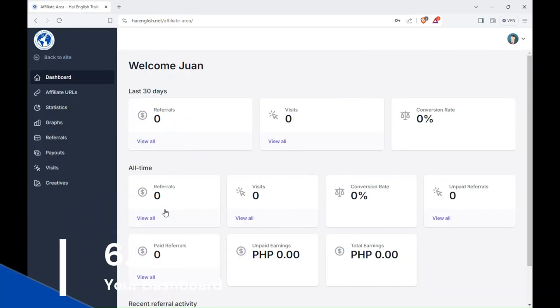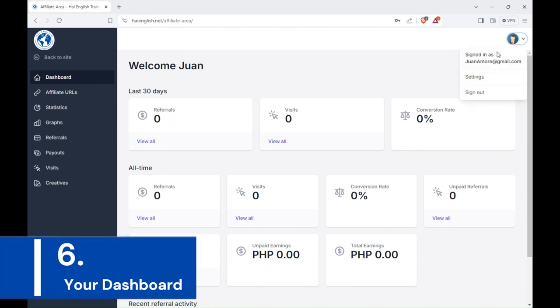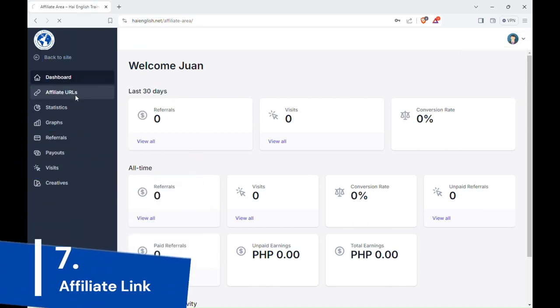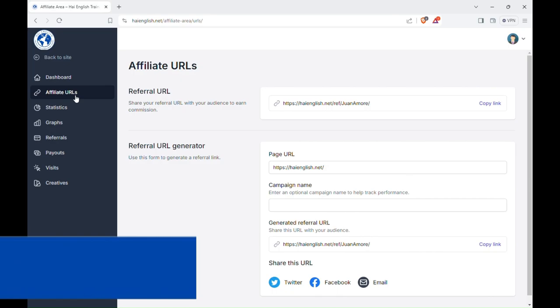After that, you will automatically be logged in and land on your dashboard. Now, to get your referral link, go to your sidebar and click Affiliate URLs. And you can copy your link.